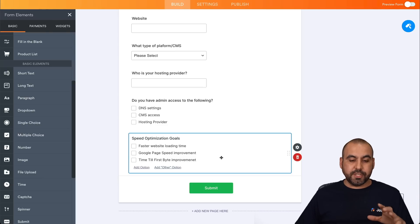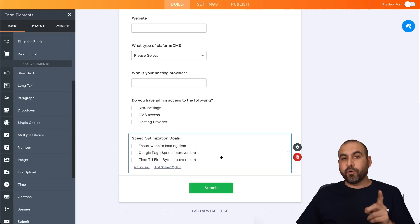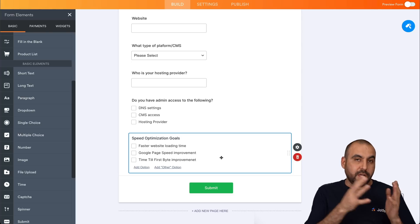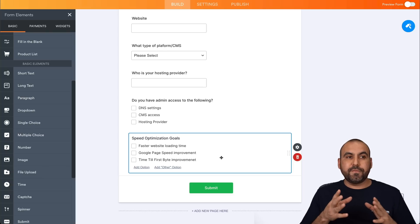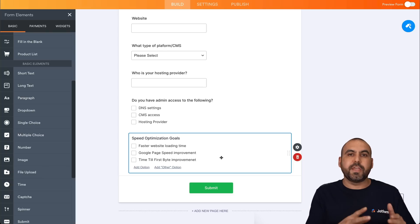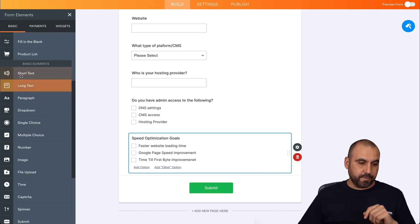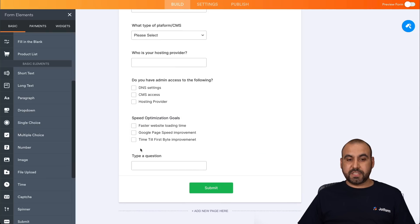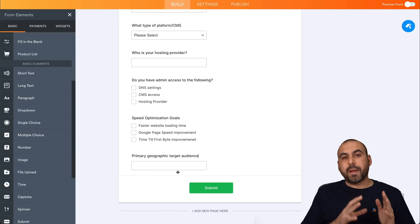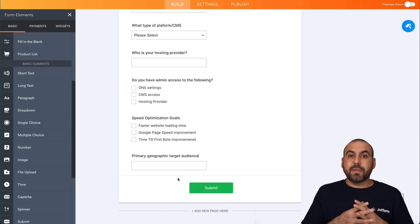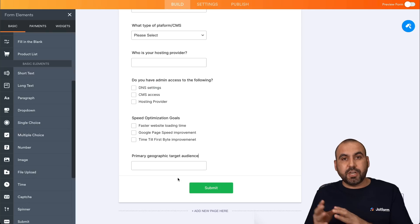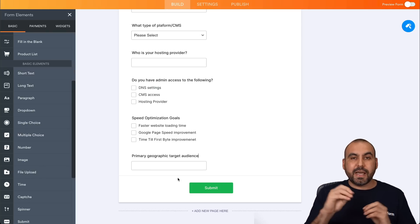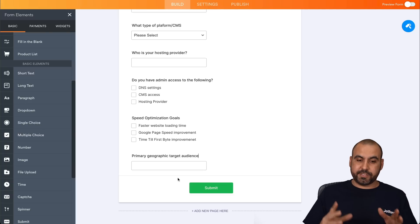Now, what are the geographical target goal here? And that's important because if you are offering speed optimization, then you would know that content delivery network is super important. So if they want to focus on a certain country, then you want to make sure that you're using the fastest content delivery network CDN. So that's where this question is going to come from. So let's add a short text here. Primary geographic target audience. So this is going to help us know who their primary target is. So for example, it could be worldwide, but it could be specific to, for example, Asia or a specific country like United Kingdom. And this helps us decide what the content delivery network we're going to use or focus on.